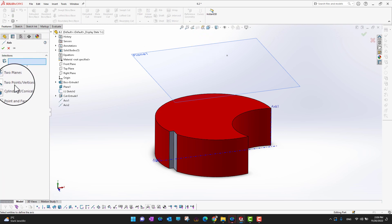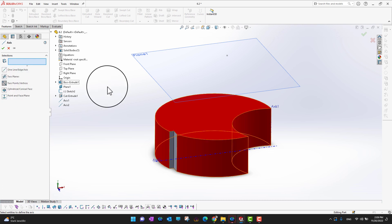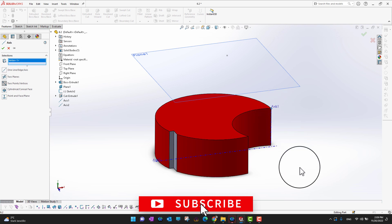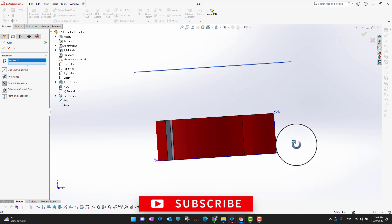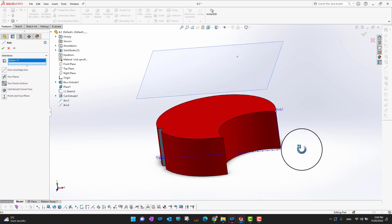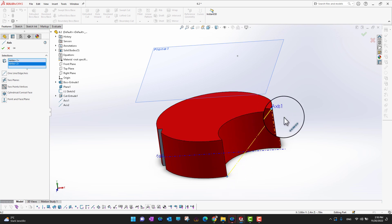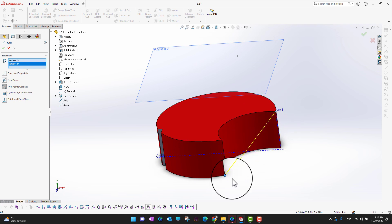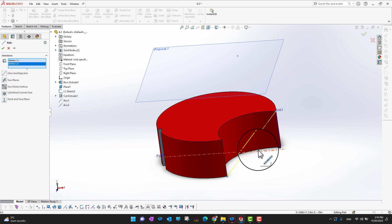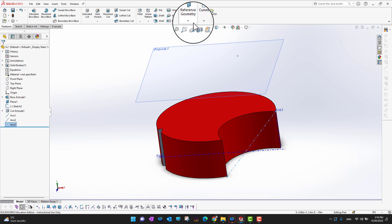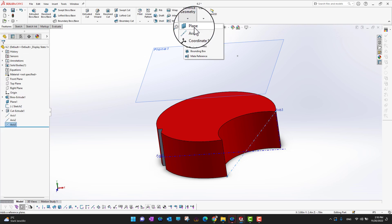The next option is 'Between Two Points or Vertices.' Select this option, then choose one vertex and another vertex — it will create an axis between these two vertices. Click the green check mark to confirm.